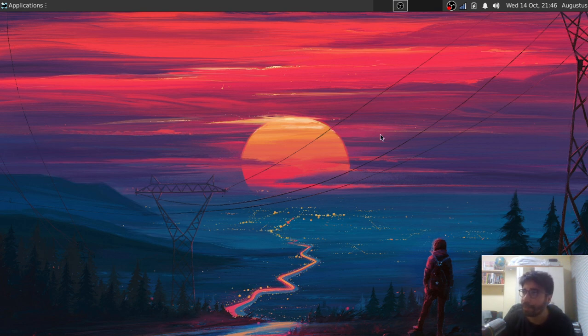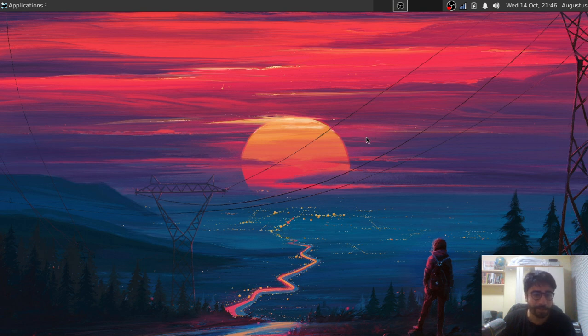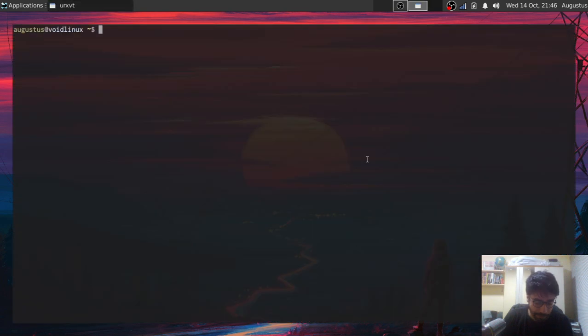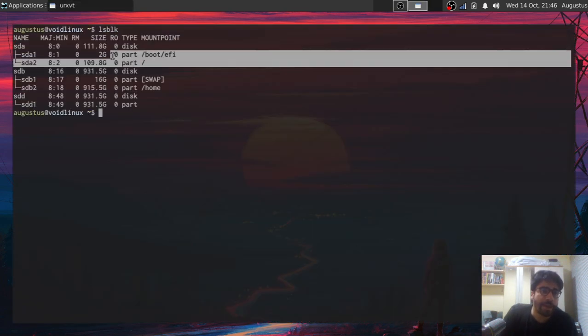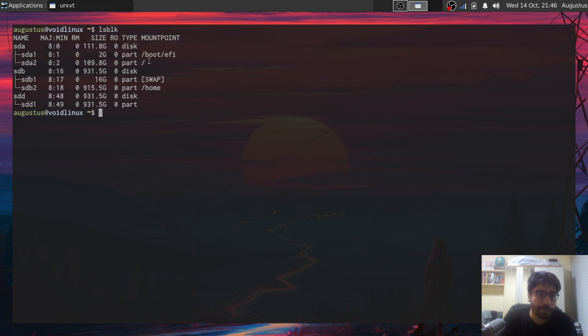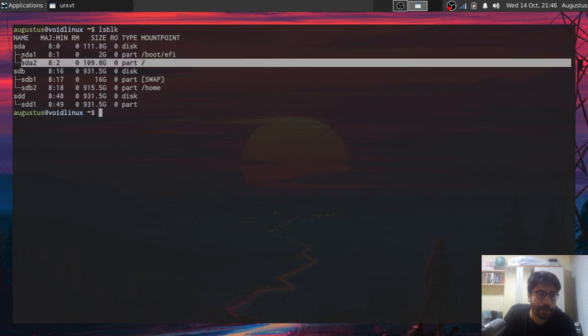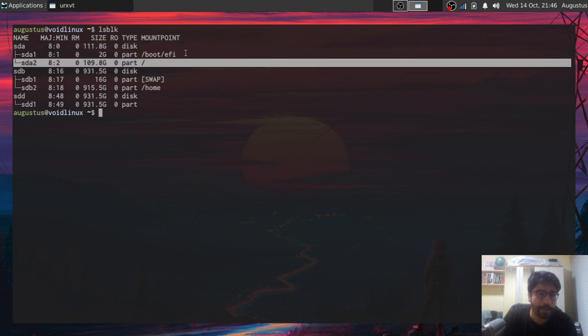Mostly because now I have a brand new Void Linux setup. I just reformatted my entire system, and in case you're interested, this is what the partitioning table looks like. I have an SSD where I'm mounting my root partition, and I also have a boot partition.